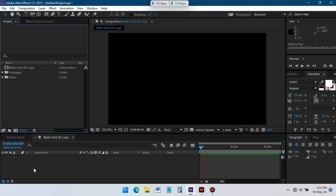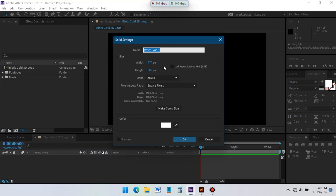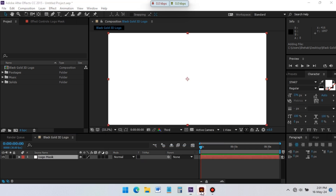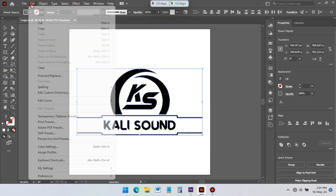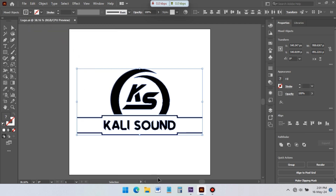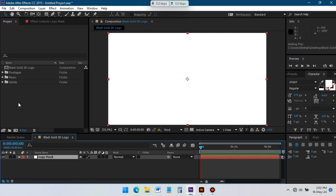Now create a new solid and rename it Logo Mask. Go to Illustrator and copy the logo, then back to After Effects and paste the logo here to Logo Mask.